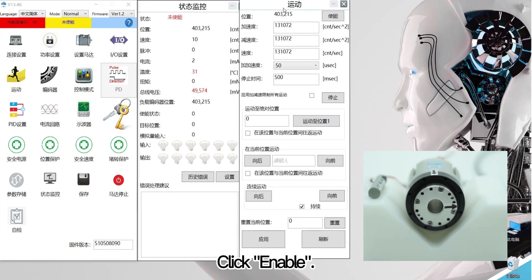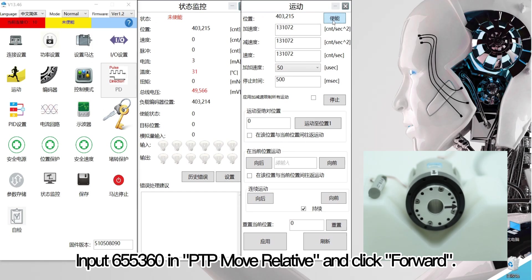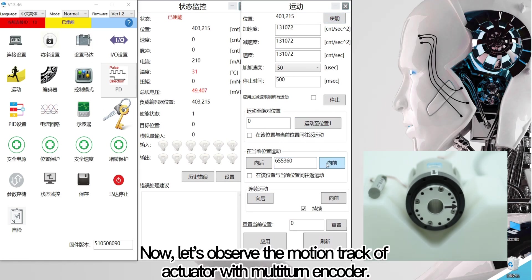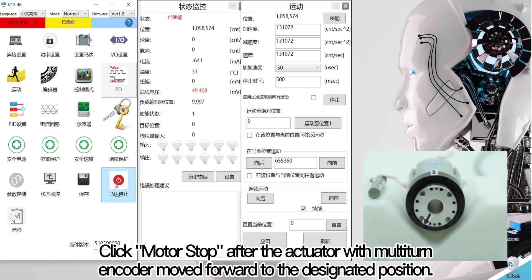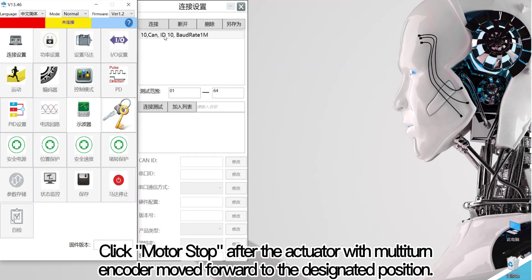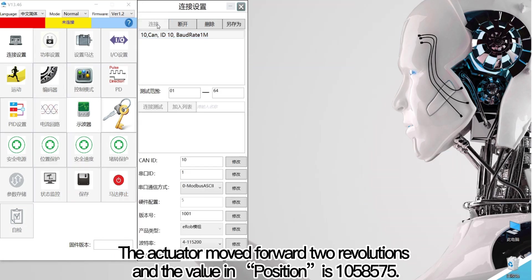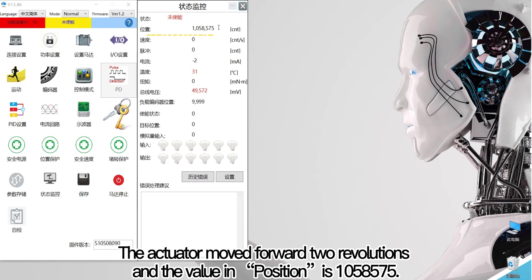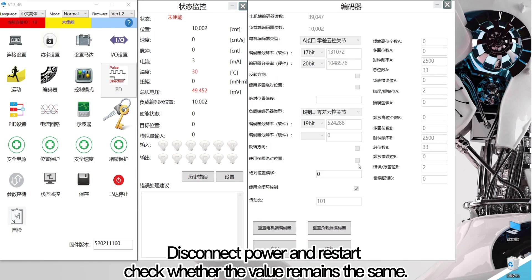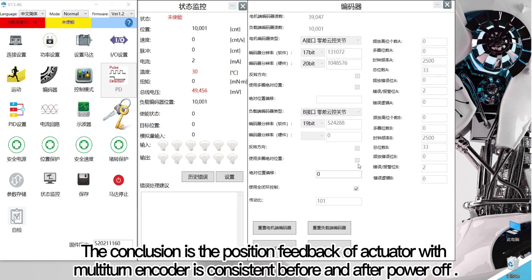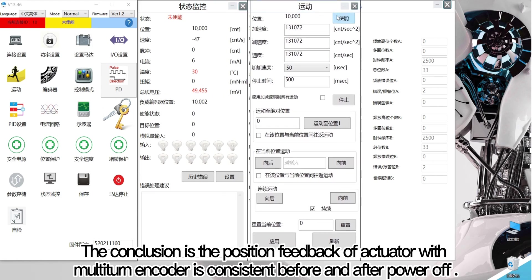Then open the motion interface and click enable. Input 655,360 in PTP move relative and click forward. Observe the motion track of the actuator with multi-turn encoder. Click motor stop after the actuator moved forward to the designated position. The actuator moved forward several revolutions and the value in position is 1,058,575. Disconnect power and restart. The position feedback of the actuator with multi-turn encoder remains consistent before and after power off.